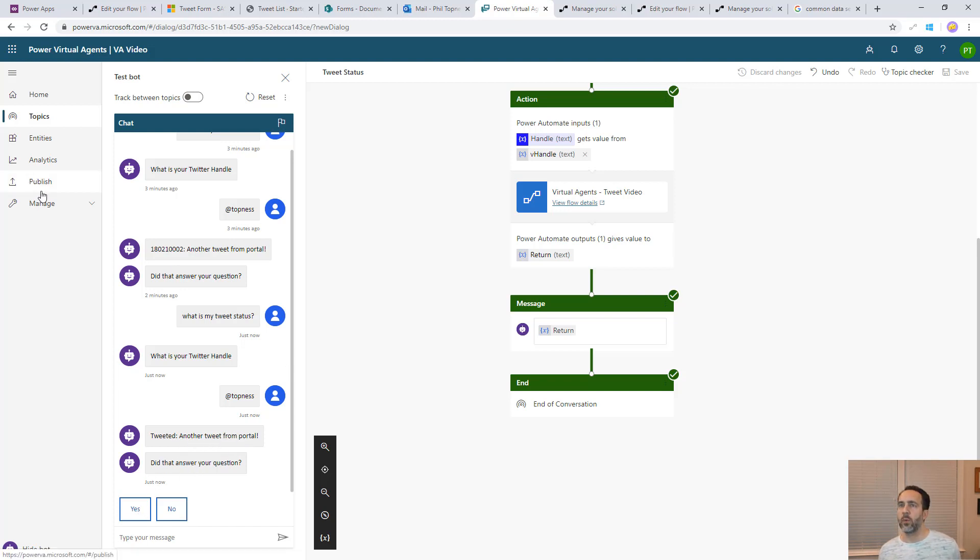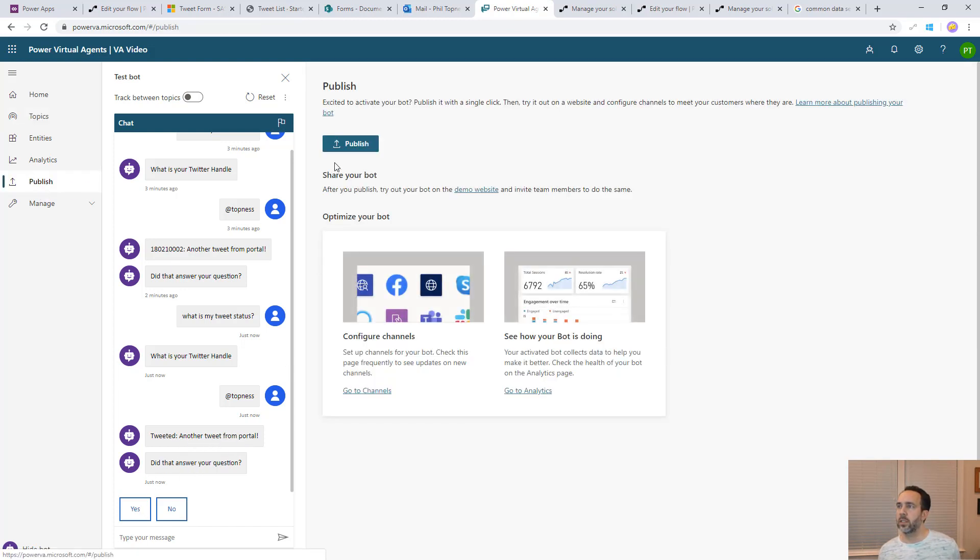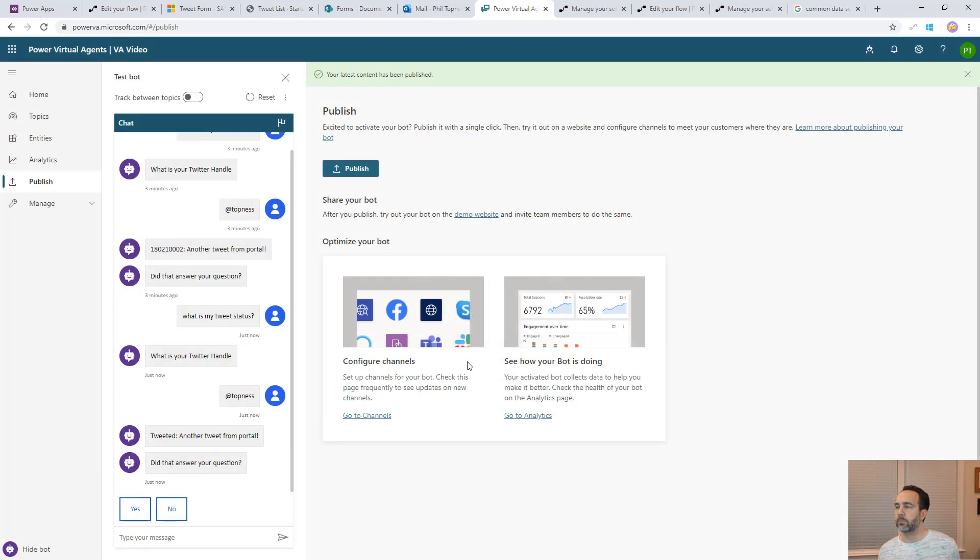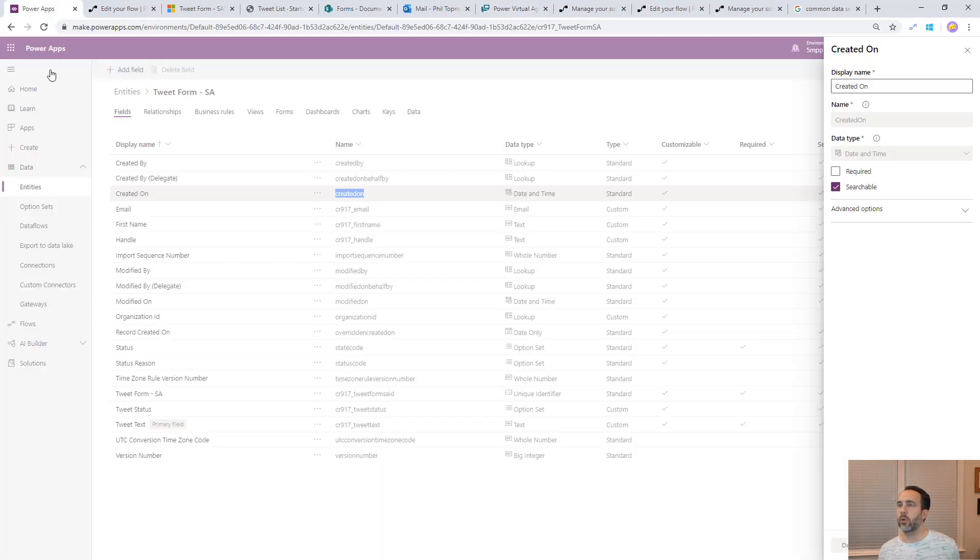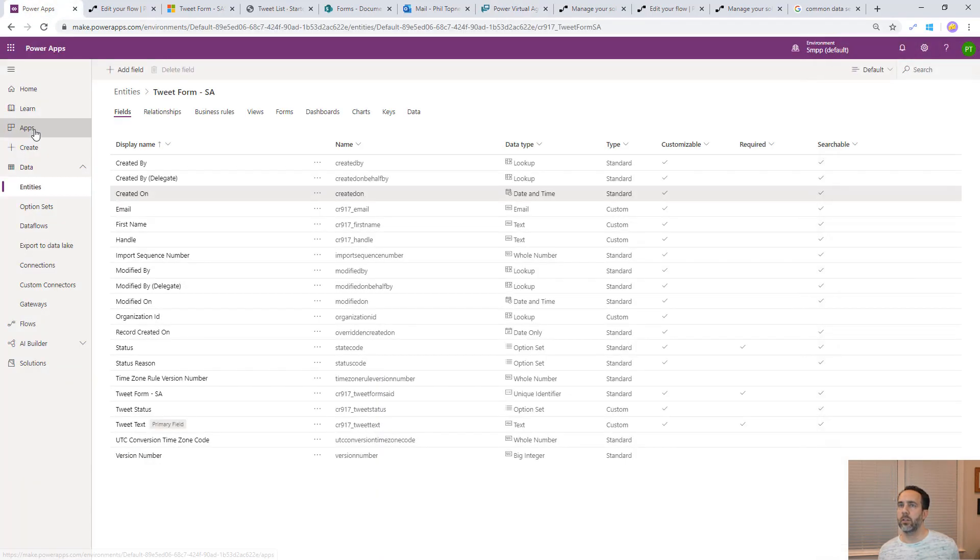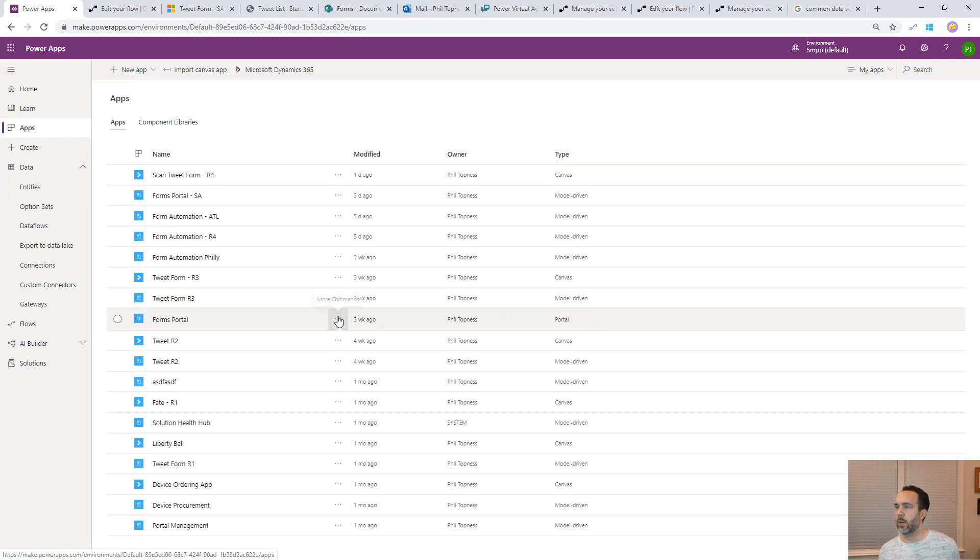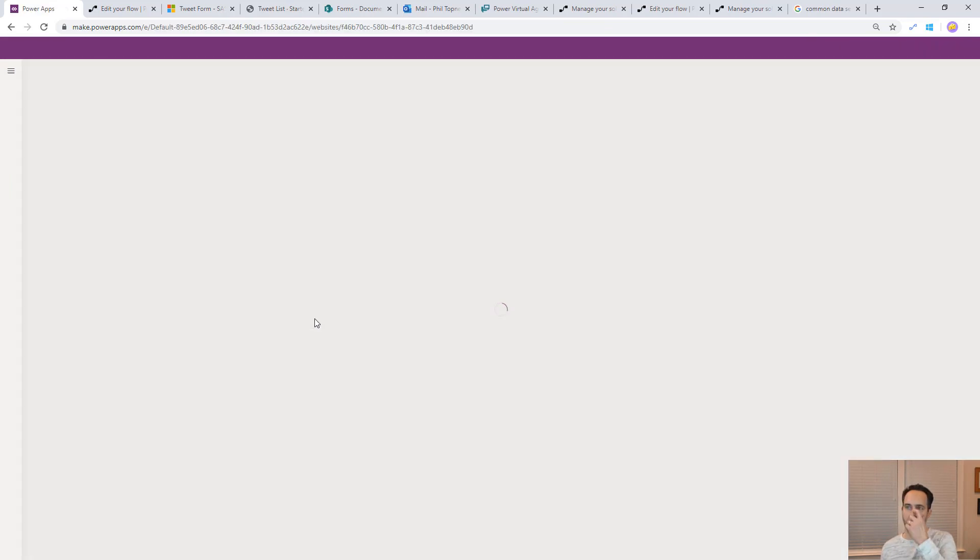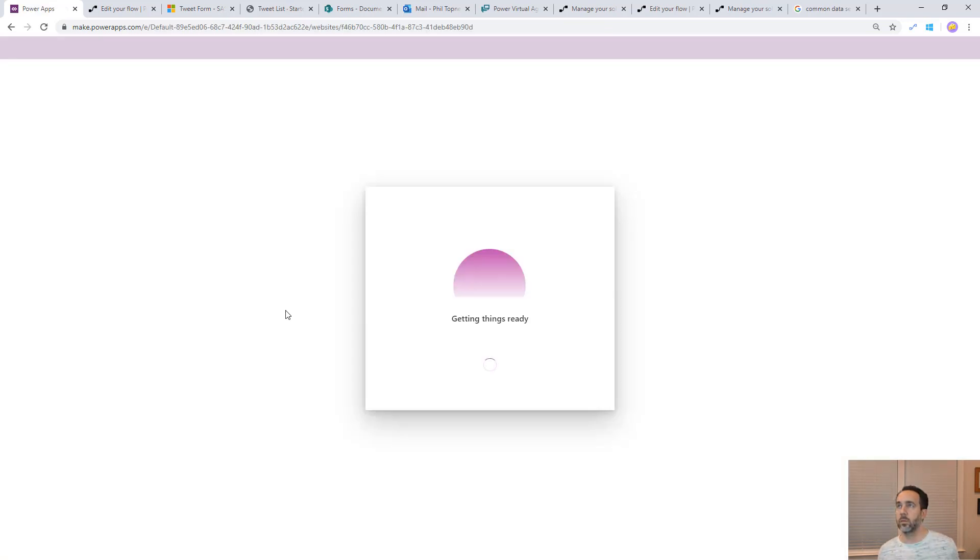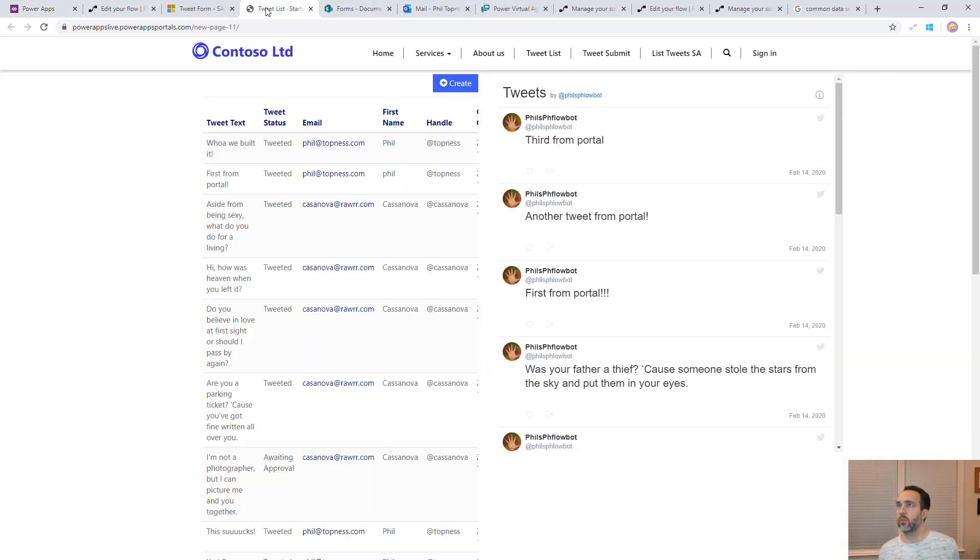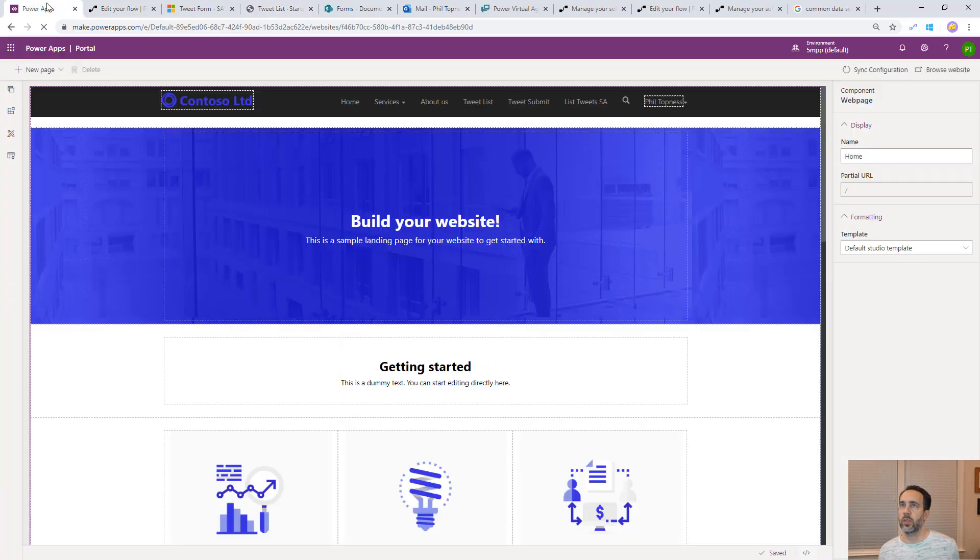Now we're ready to publish this and we can't use it anywhere else until we publish it. Let's publish this and then let's embed it into the portal. To embed it in the portal, let's come back here to our apps and we'll go to our portal app here and let's edit it.